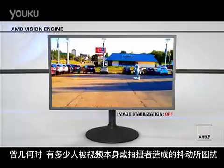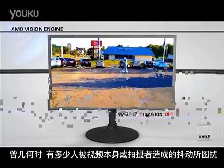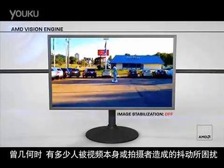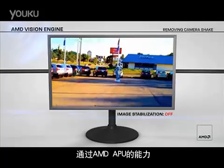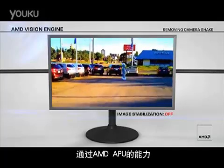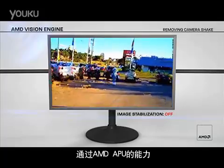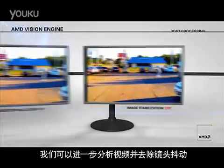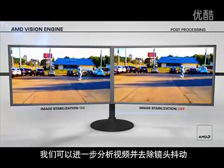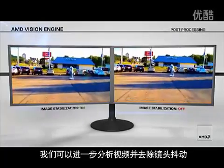How many people have been frustrated by video where the shooter's hand is unsteady? With the power of the AMD APU, we are able to analyze video and remove the camera shake.